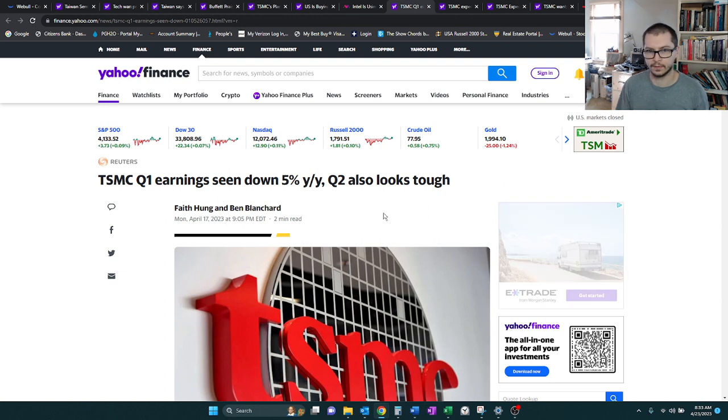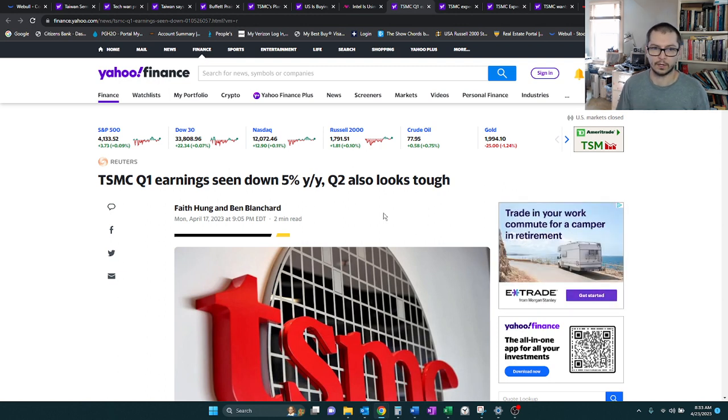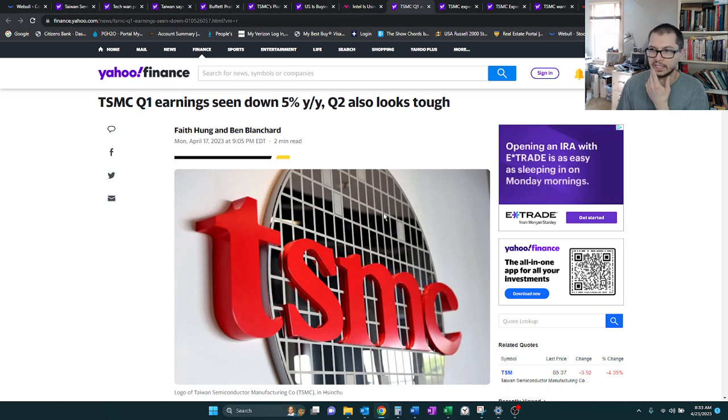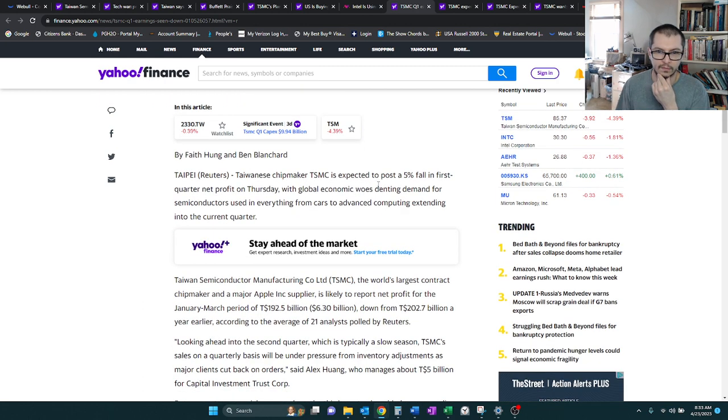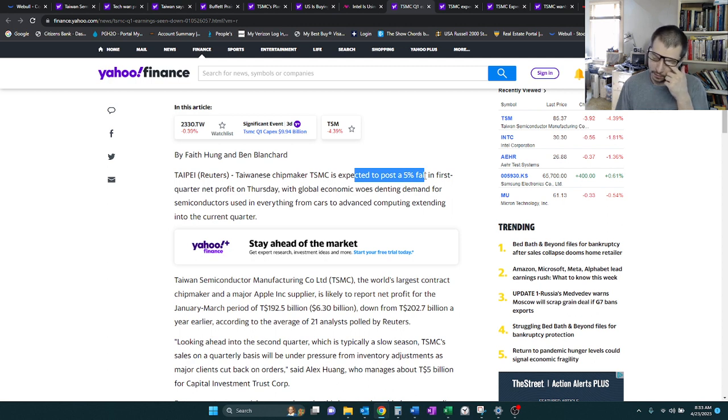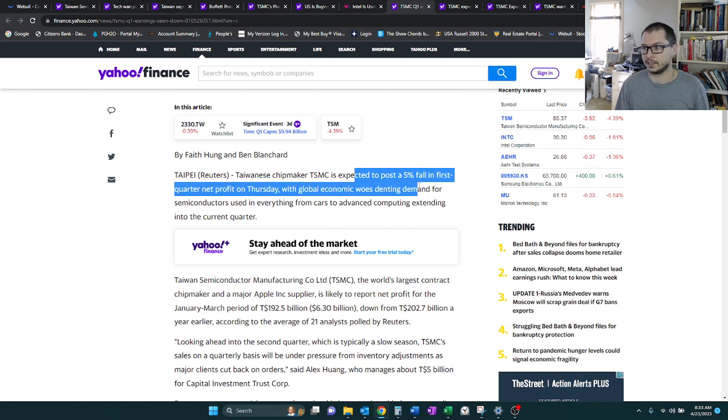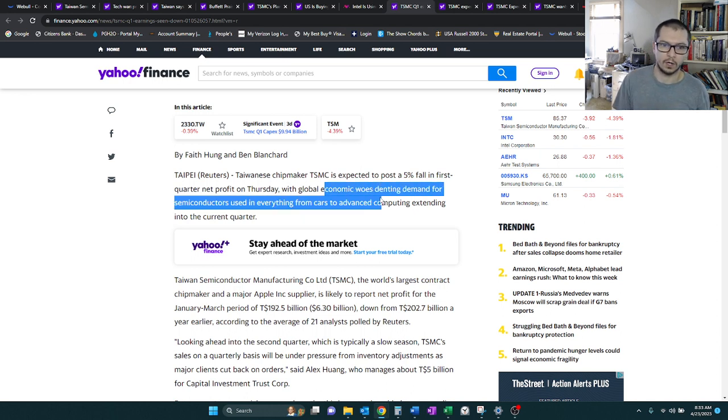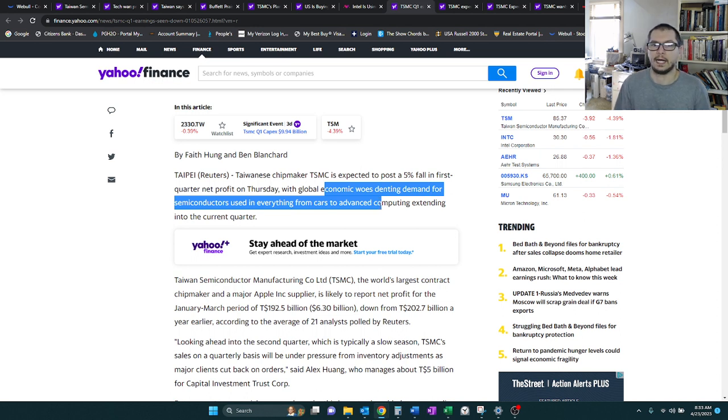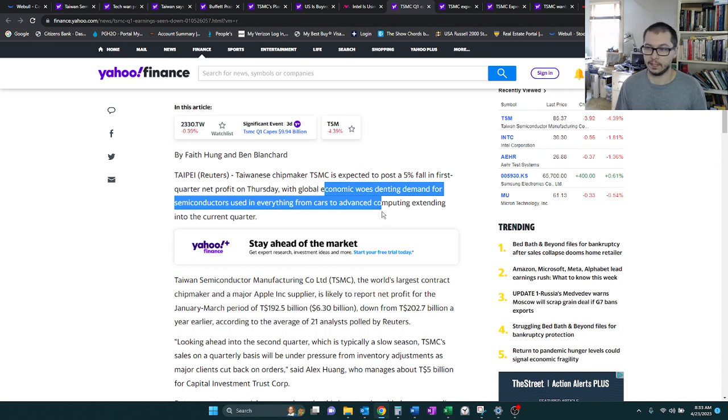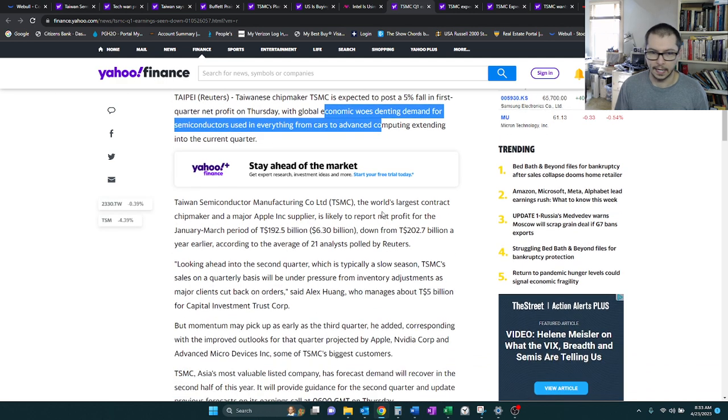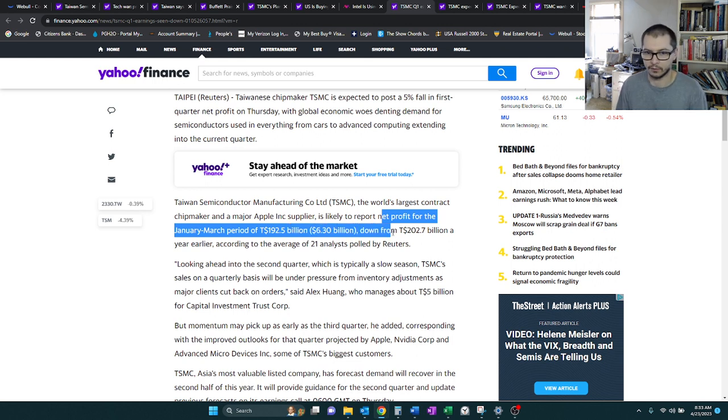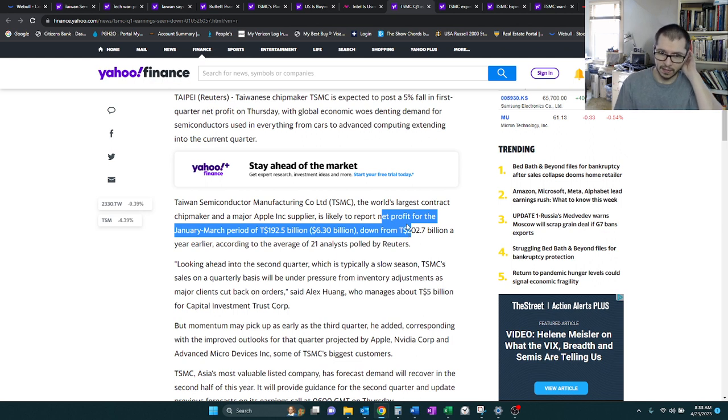We're going to get to quarter one earnings soon. It did fall 5%. This was prior to them coming out. They were expecting a 5% drop in net profit. That actually did come true. And they're saying that the reason for this is these economic woes in terms of the cars and the advanced computing. I would say mainly it's the advanced computing that took the biggest hit. They're expecting net profits for January to March to be about $6.3 billion, which is down slightly.